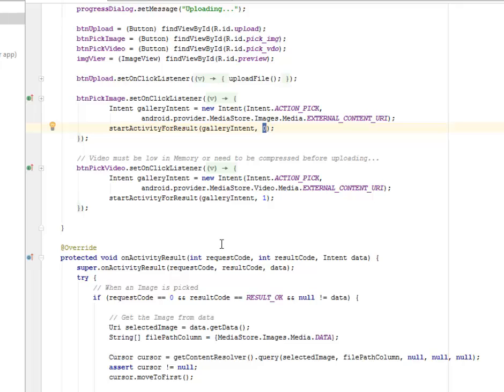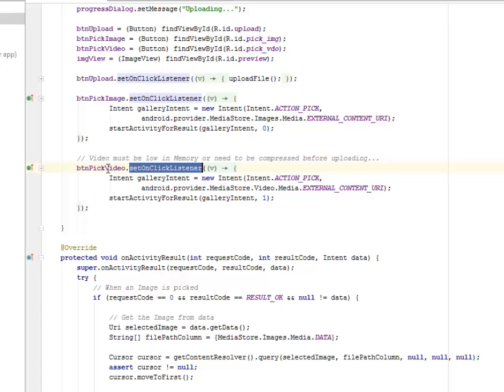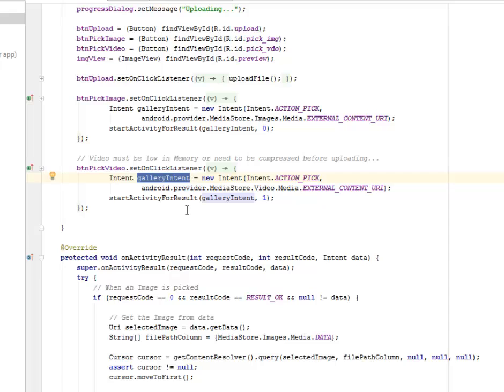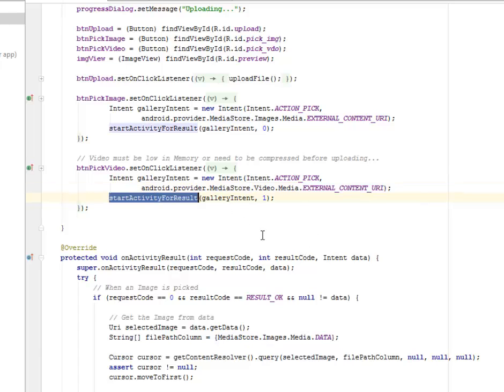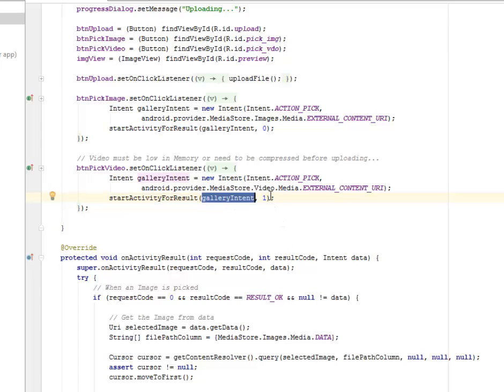Then we're going to have the video to actually have a low memory, you know, whereby we need to compress before uploading. We're going to set an onClick listener to the button pic video, whereby the same gallery intent will be passed. The same thing happened whereby you have the provider, the media store to the external content URL. We're going to start activity for results, passing the gallery intent. This time is going to be an index of one.